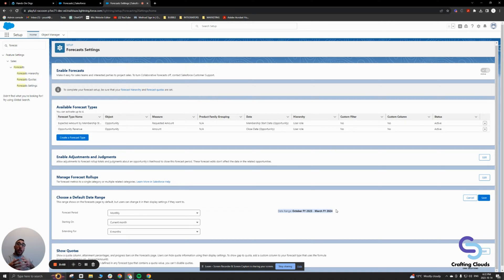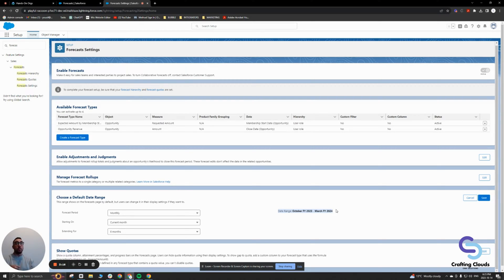Can users adjust their date range on the front end? Yes. And when they do adjust it, the next time they log off and come back on, they will see that adjusted date range still there. This is just for that first initial visit to the forecast page. You can see here it goes from October, which we're currently in, and we're going into March of 2024.